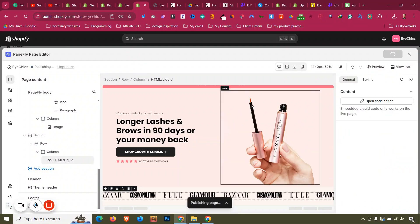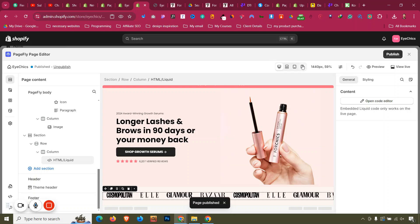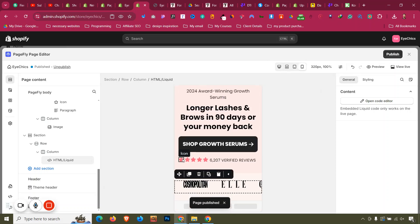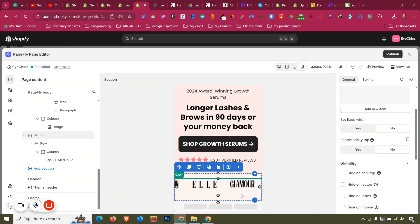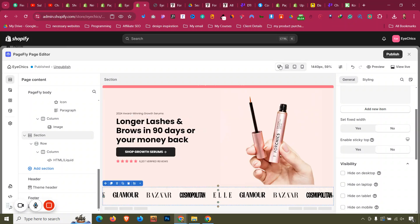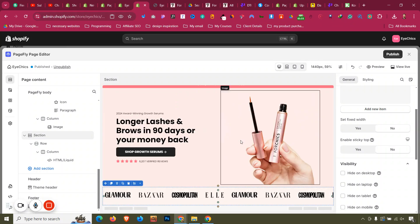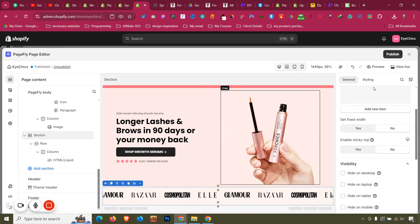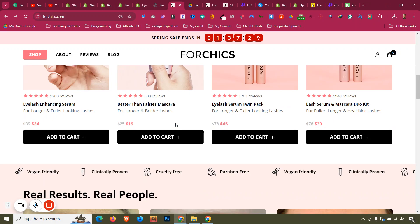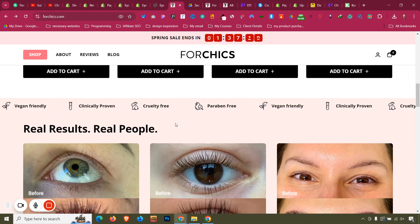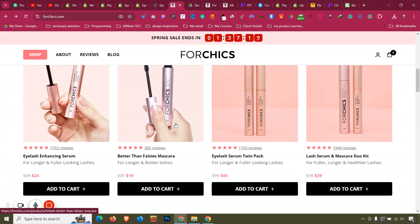The white space issue is resolved. On mobile view it looks good with no issues — the section is mobile responsive. The scrolling logo section is now fully completed.